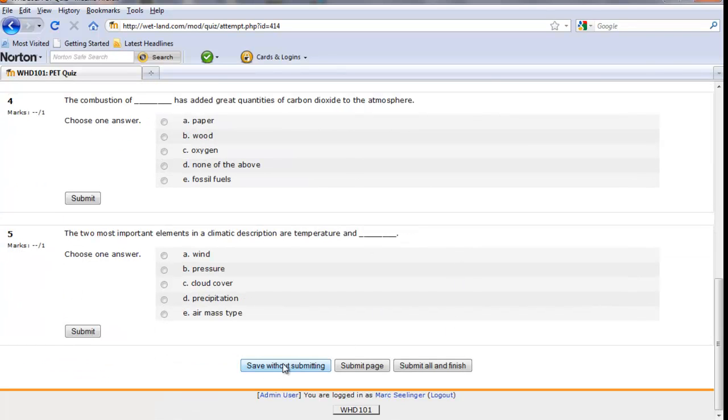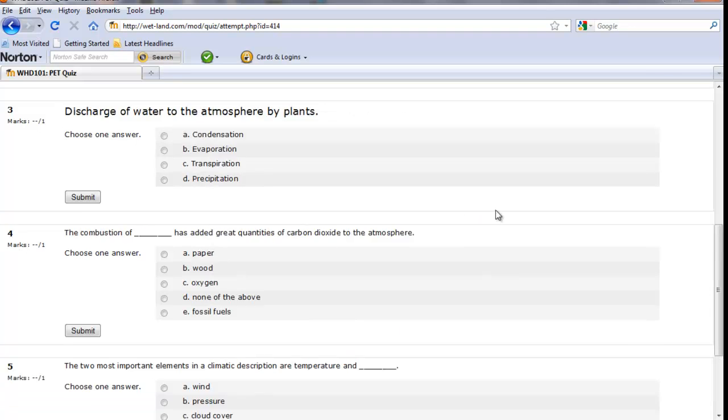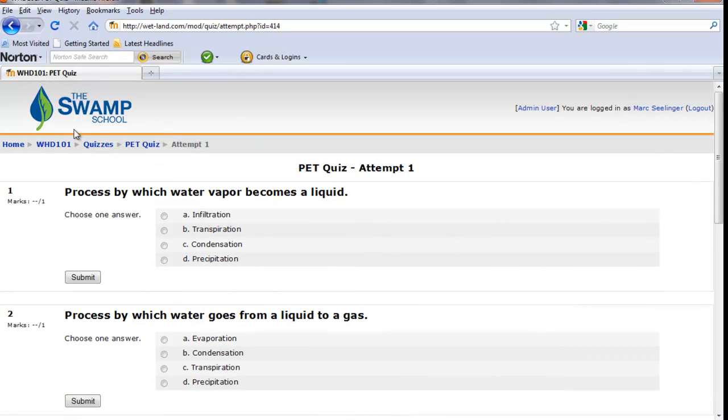And then you can submit. You can save without submitting. You can come back and change your answers, whatever works for you.